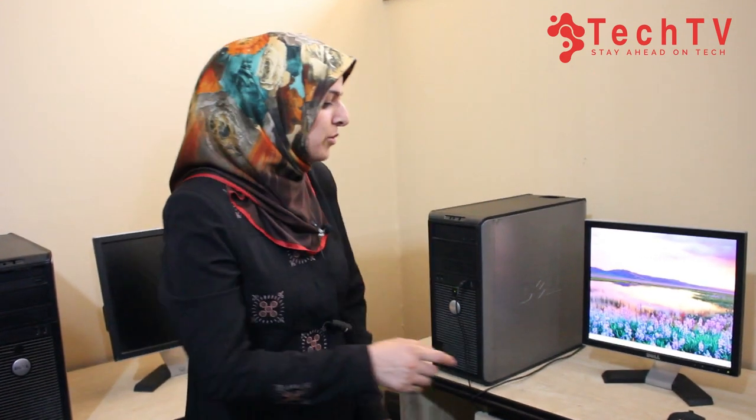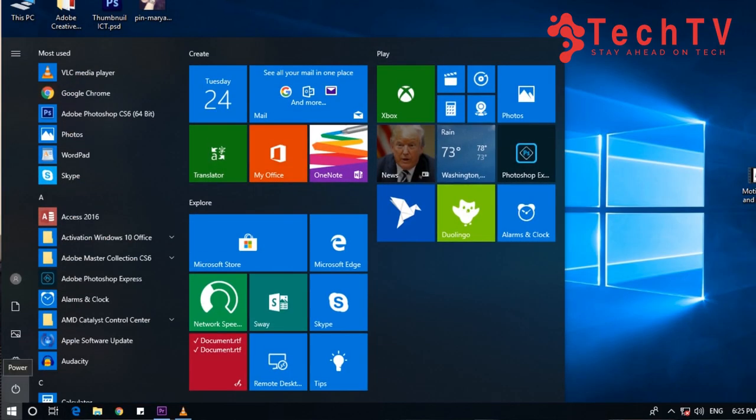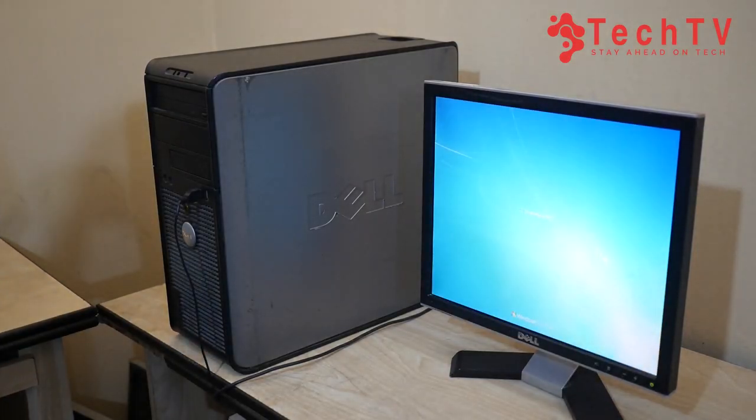For shutting down, it's a little bit different. You have to first go to the Start menu, then click Shutdown, and then your computer will be shut down.